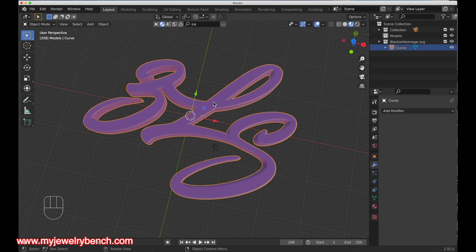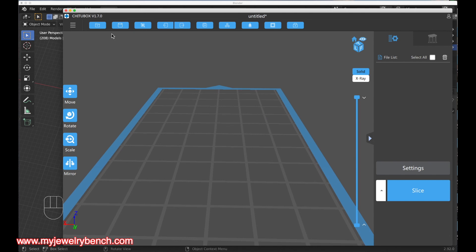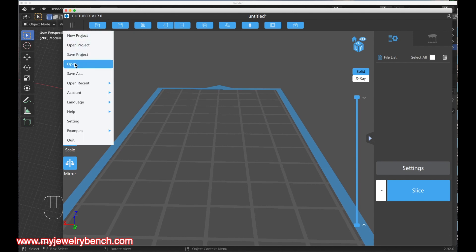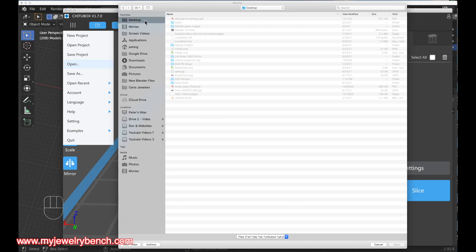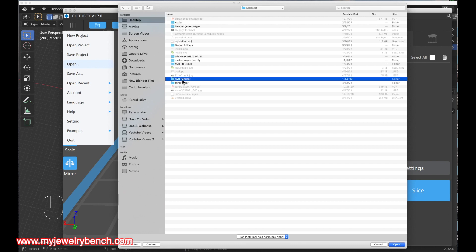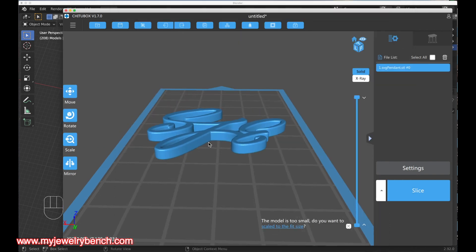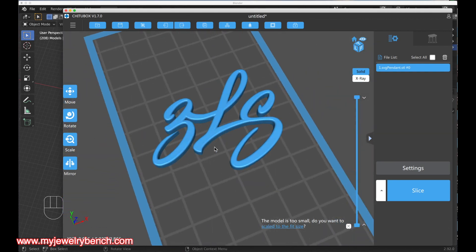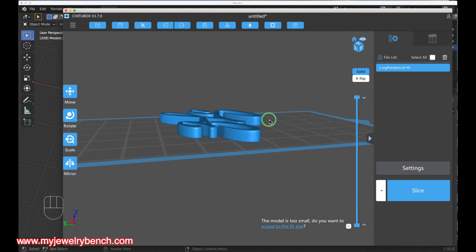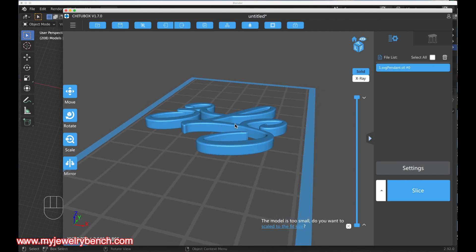The next step is to import this into your favorite slicer. I'm using the Chitubox slicer. I'll go to File, Open, navigate to that folder, and import the pendant we just made. There it is — we've got no errors in the model, which would show as black marks through the model. This is going to print very well and I'm pretty happy with this.